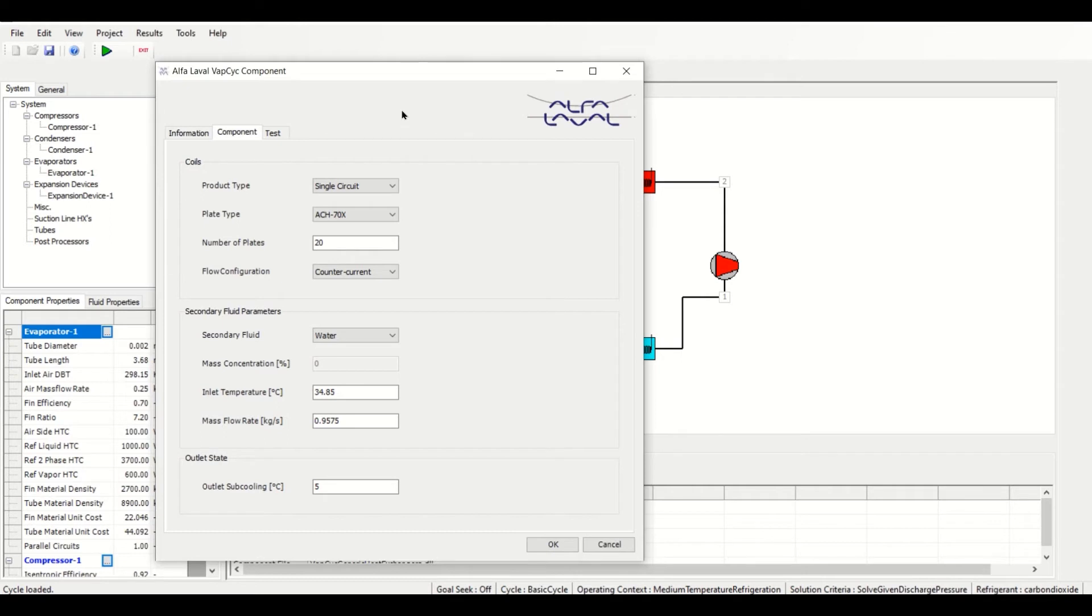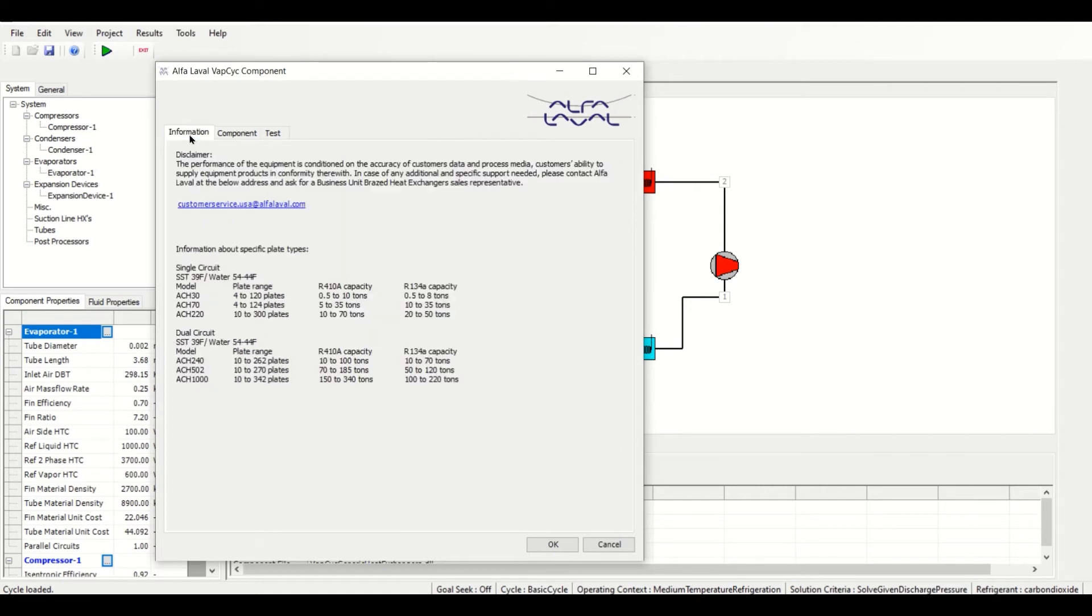There are three tabs in the Edit Properties window of this component: Information, Component, and Test. The Information tab provides the plate range, R410A capacity, and R134A capacity for each combination of product and plate type.